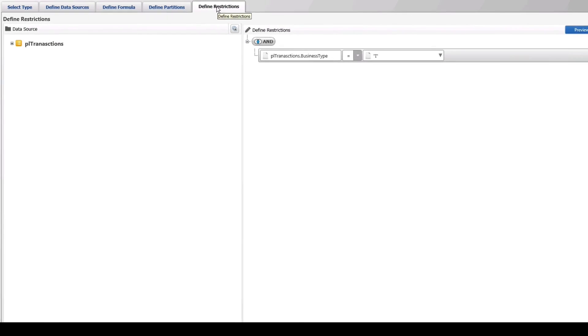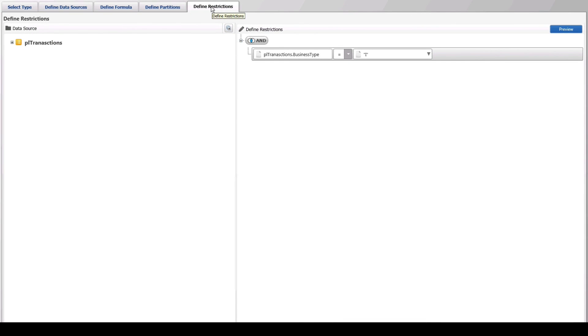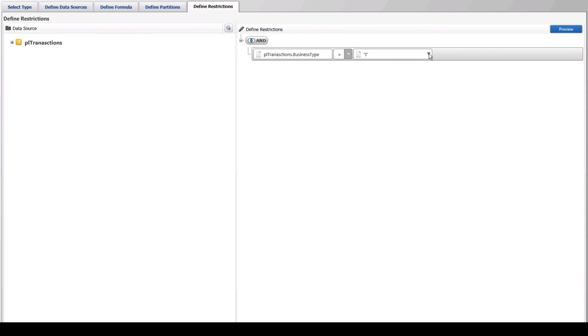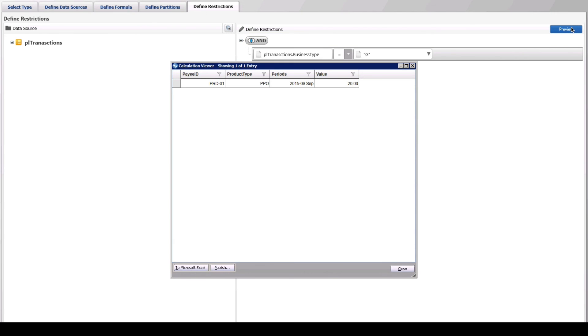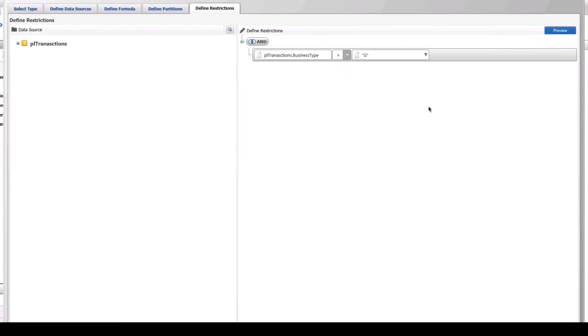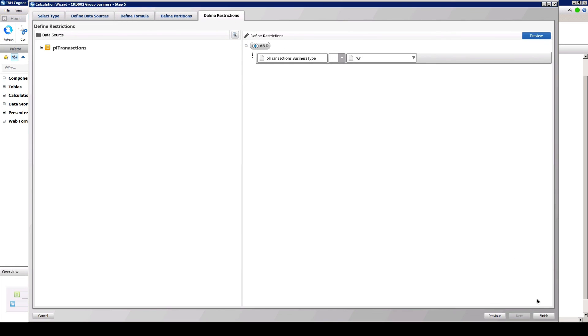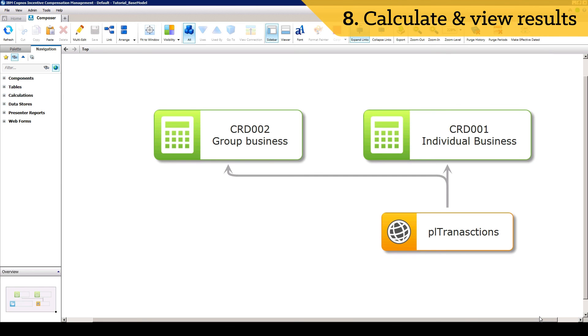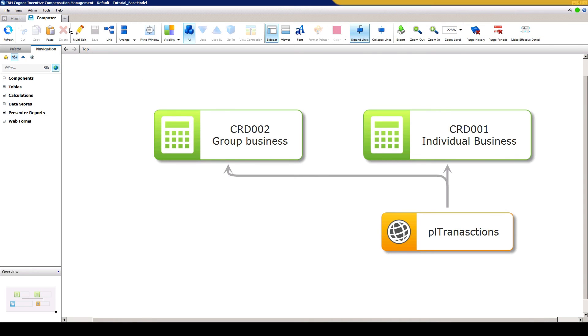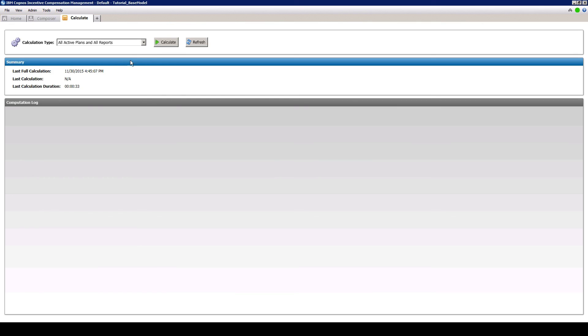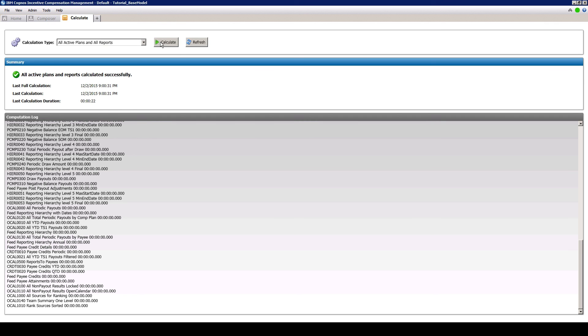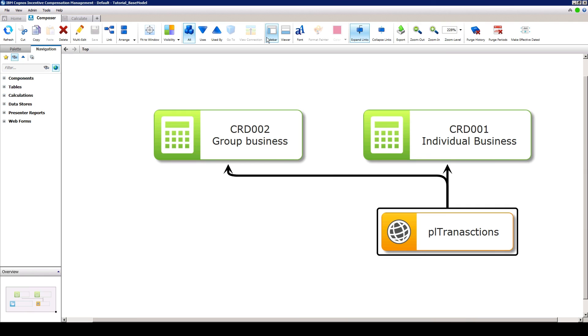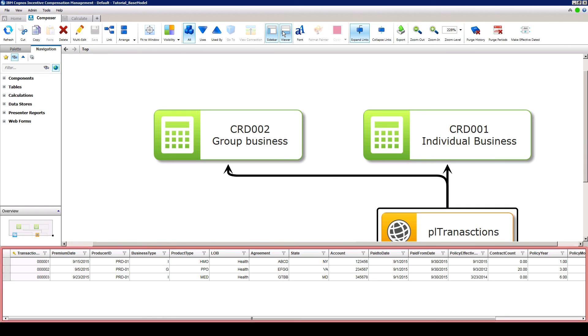The partitions in our example will also remain the same. In Define Restrictions, we edit the condition or restriction to bring back Group Business by setting the business type to G. Select Finish, and now you can see that we have the two calculations we need to separate group and individual credits and results that will then be used to build on this calc stream. After calculating the model, you will be able to see results from the two calculations created.